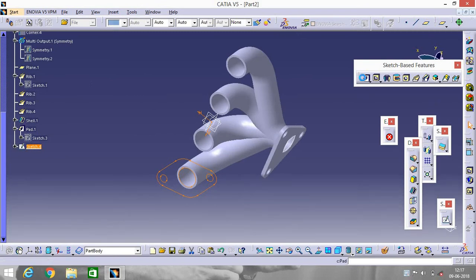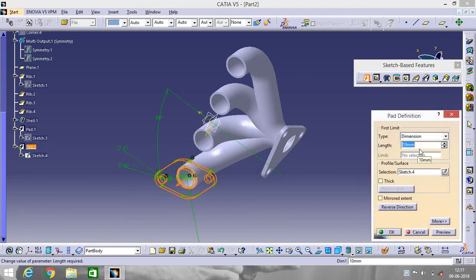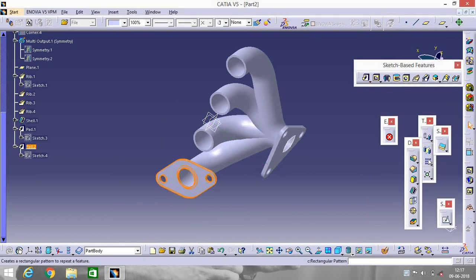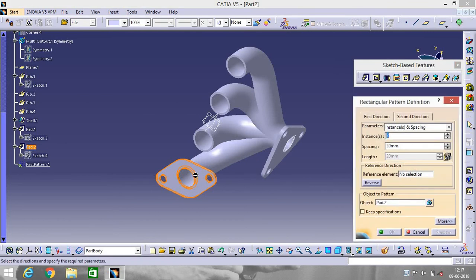Now go to Pad and give a padding — make the length 5, as per your choice. Now go to Rectangular Pattern — we will do the same thing here. Instance will be 4 and the spacing will be 120. The selection will be the Y-axis.